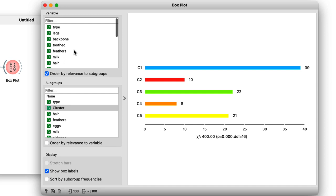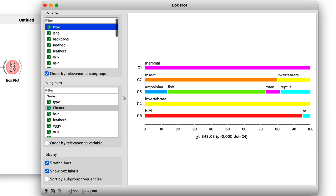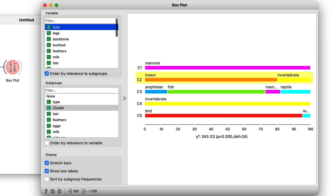As it turns out, the feature most related to our clusters is the type of animal. You might notice here that type is a target feature and Orange doesn't use target features to compute distances. So the fact that the clusters are correlated with types at all is pretty cool in and of itself. Now one cluster here includes most of the mammals. Another one includes all the insects and we also see all the birds are in their own cluster.